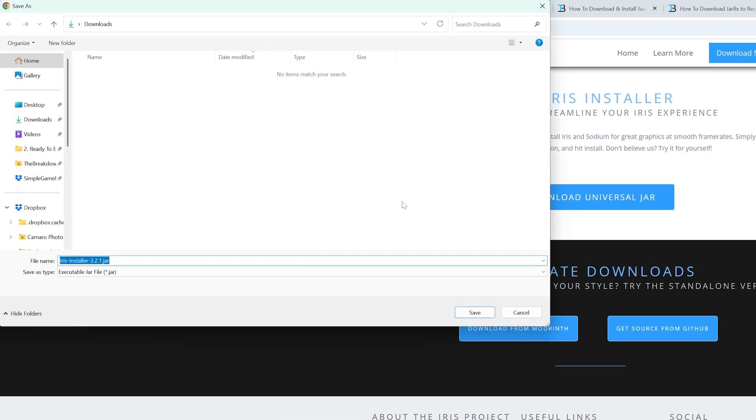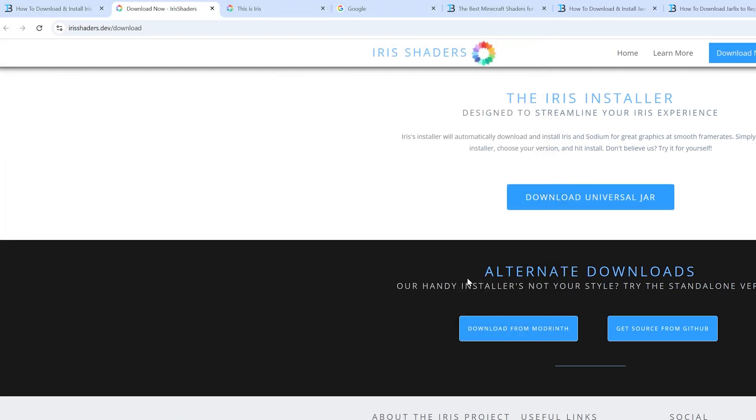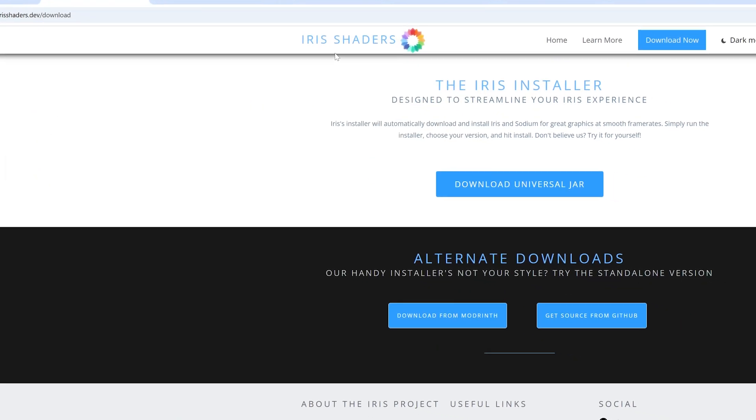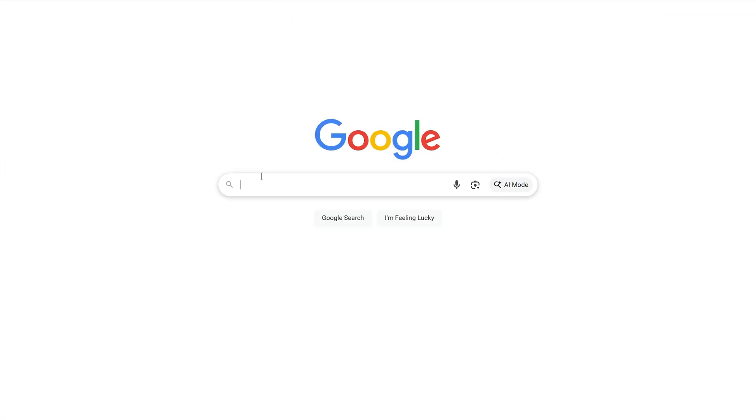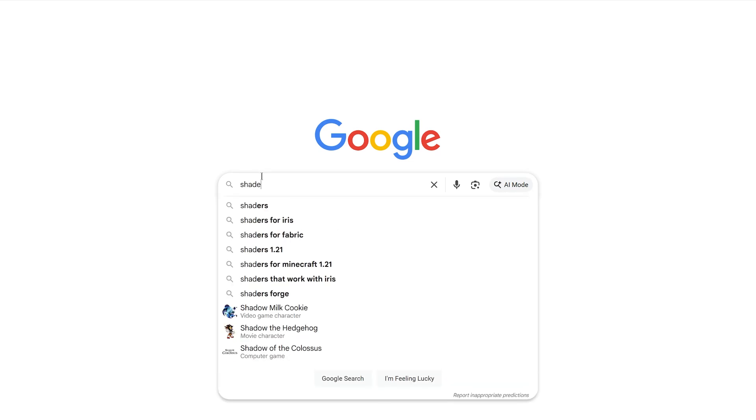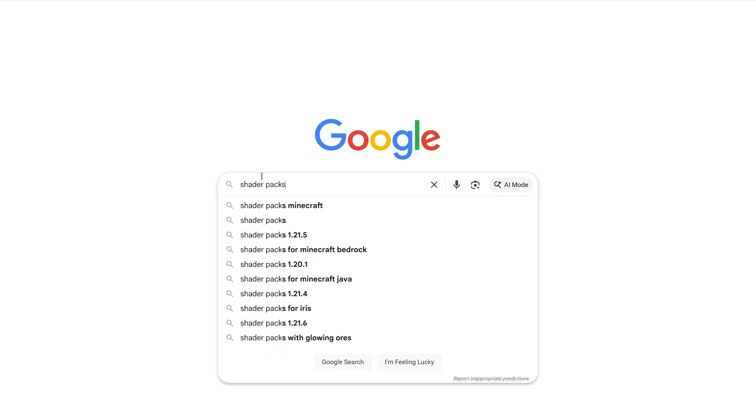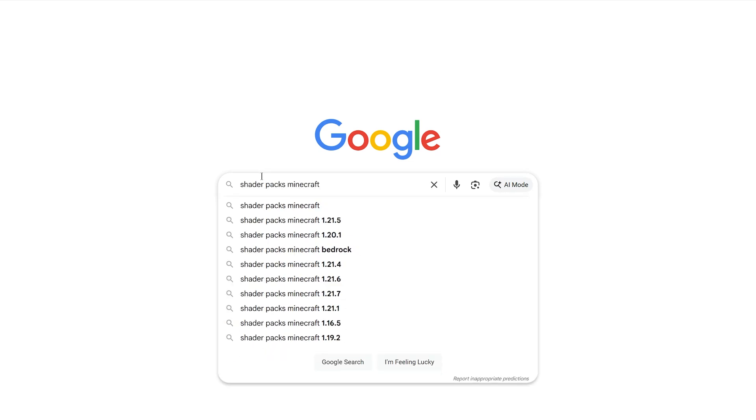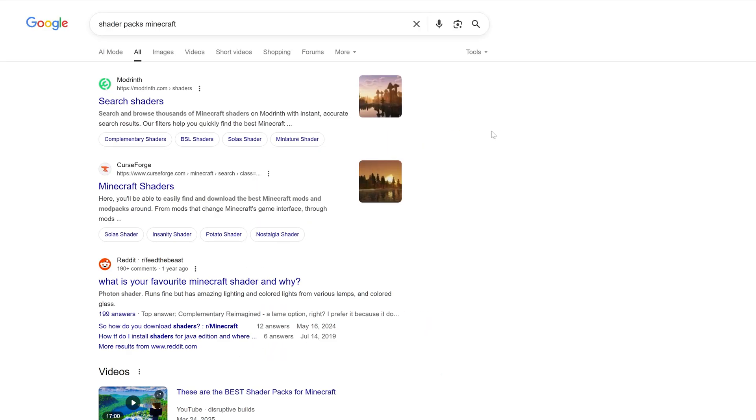When you do that, the download will begin. You may need to keep or save the file. From there, we also want to get some shader packs because shader packs for Minecraft is how shaders are actually displayed in game.